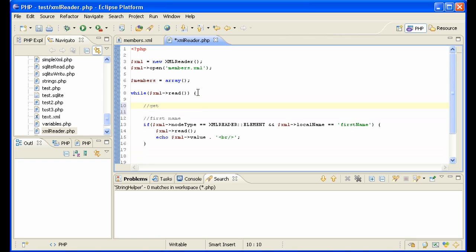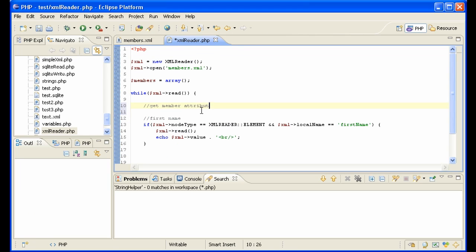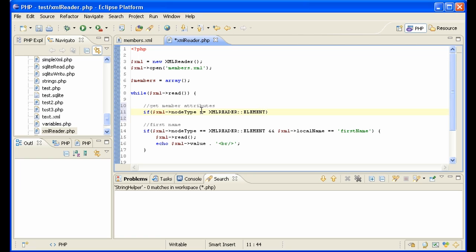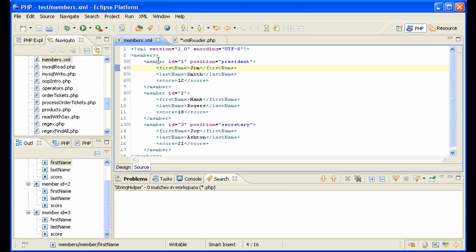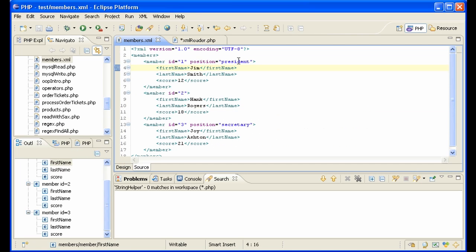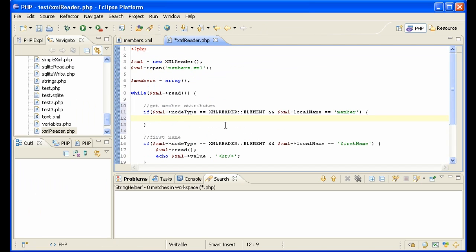So basically we need to ask if we are at the member element here. And if we are, then we need to create a new array, basically a new member array to put into our collection of arrays. So let's do that. Basically we're checking the attributes here. We can call it that XML node type equals XML reader elements. It's the same thing as below and XML local name equals member. Now what are we going to do here? That means we're at member right here or here or here. So what do we need to do here? Member equals array.